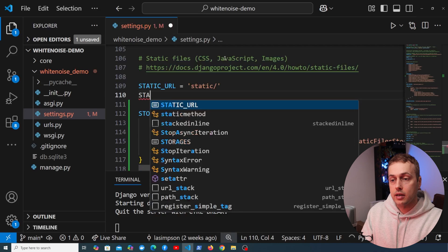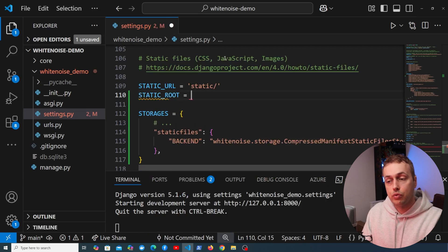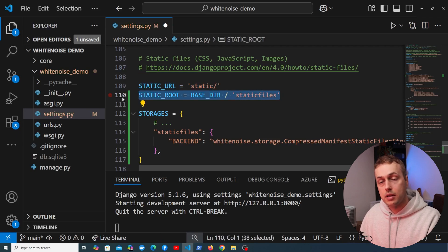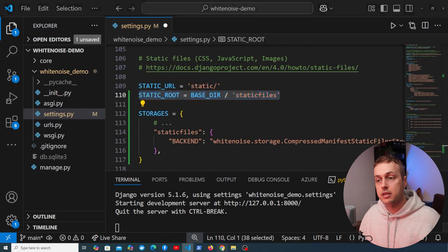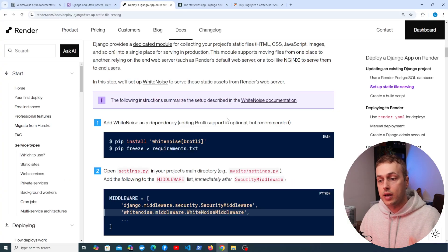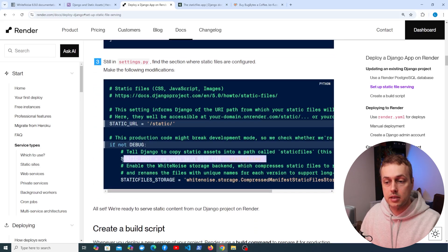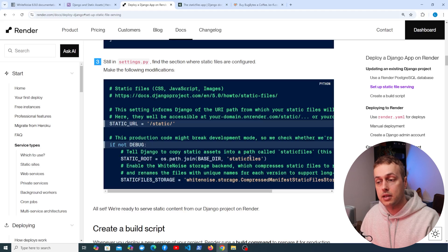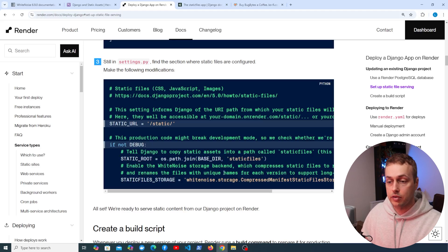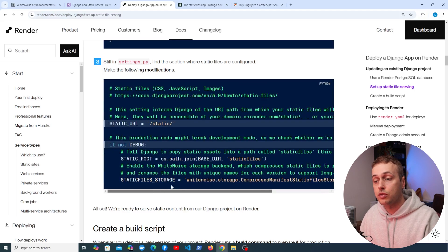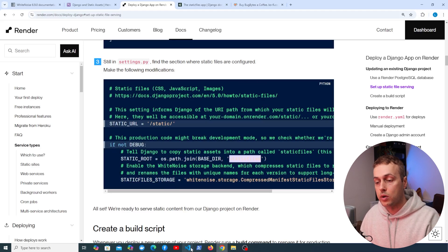We've now set our static files backend to CompressedManifestStaticFilesStorage from Whitenoise. While we're here, we'll also set STATIC_ROOT to the base directory with a 'staticfiles' subdirectory beneath it. That directory is what's expected by Render — if we look at the Render documentation, step three in settings.py shows STATIC_ROOT being set to exactly that same 'staticfiles' directory. This is specific to Render; other platforms may differ, but staticfiles is what we'll use here.